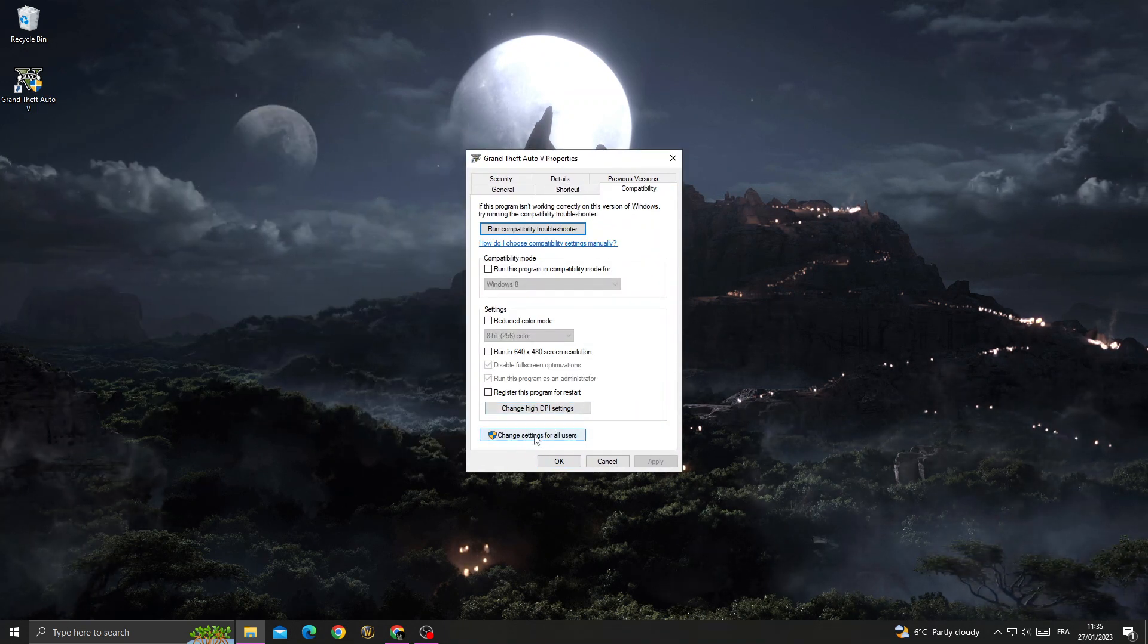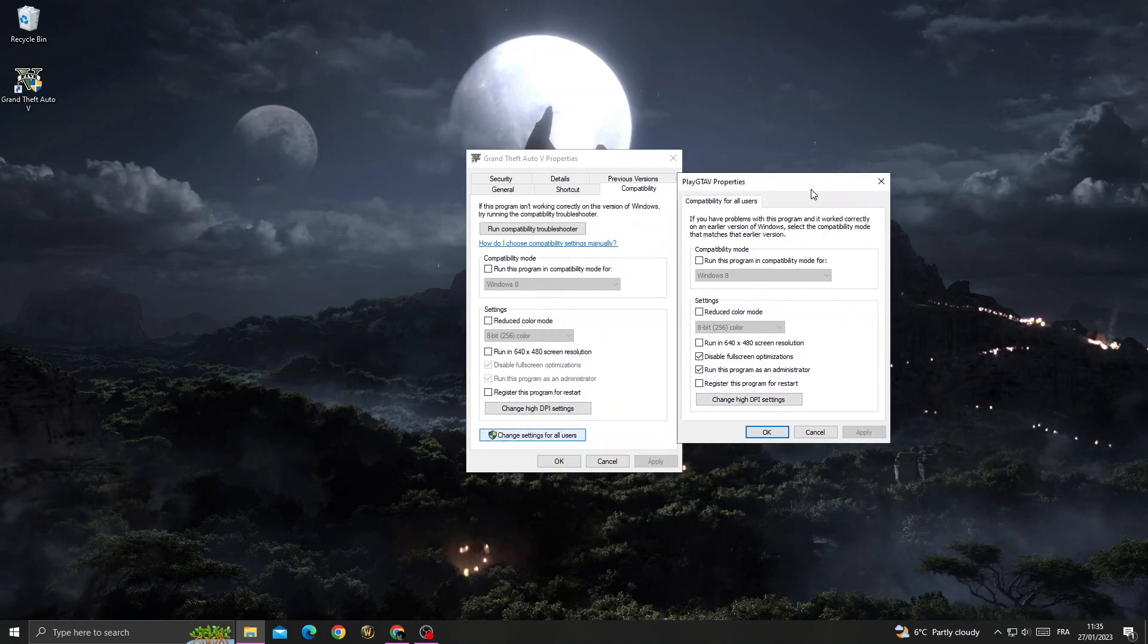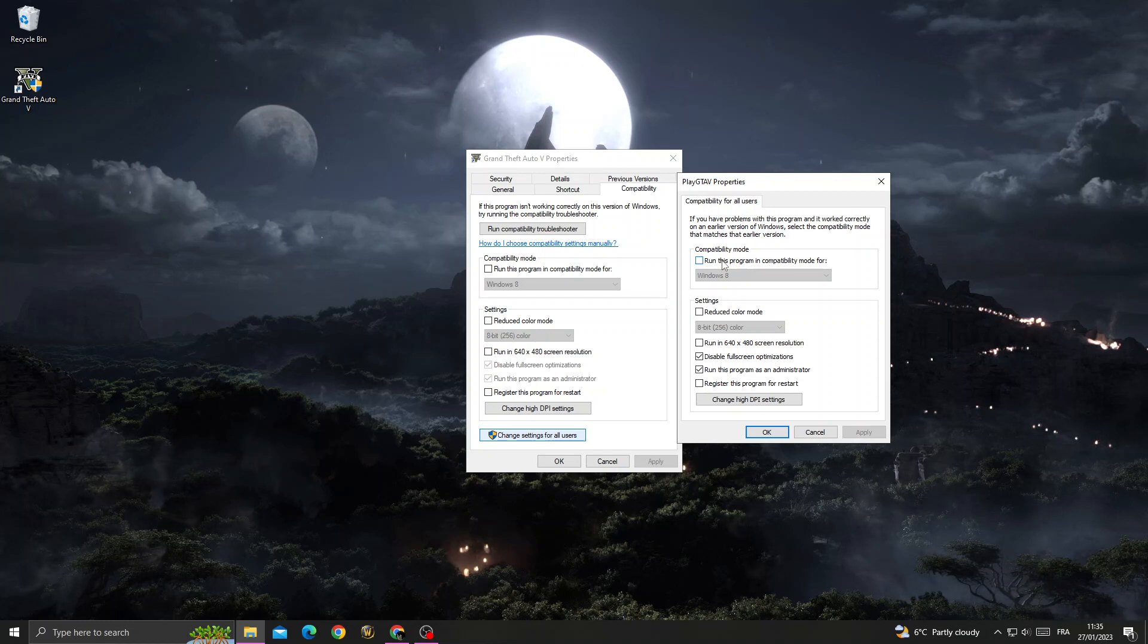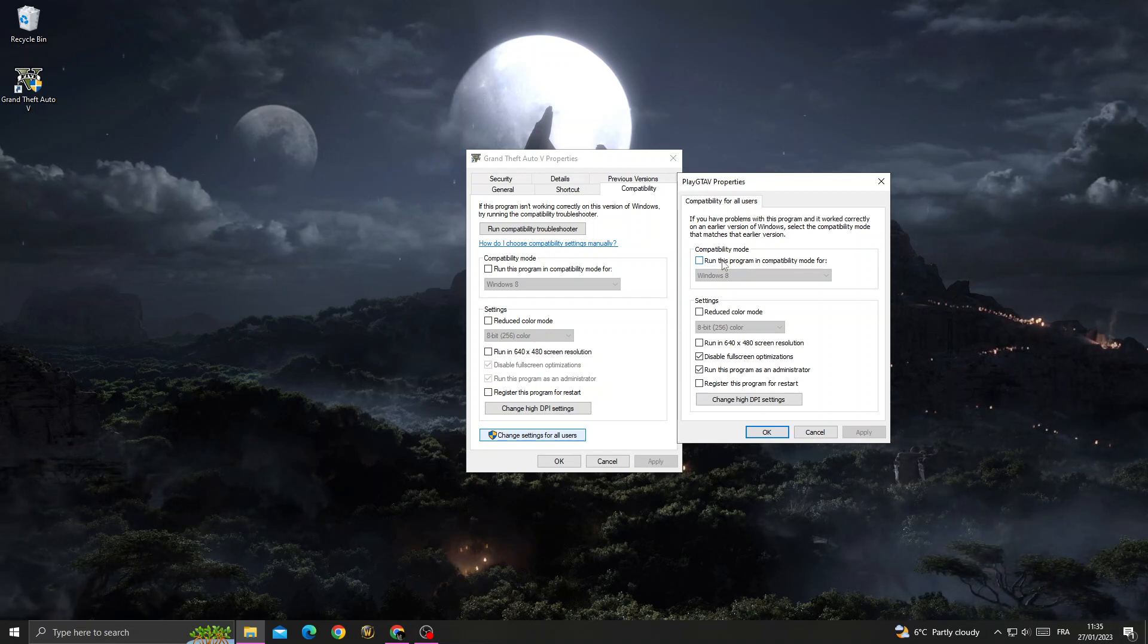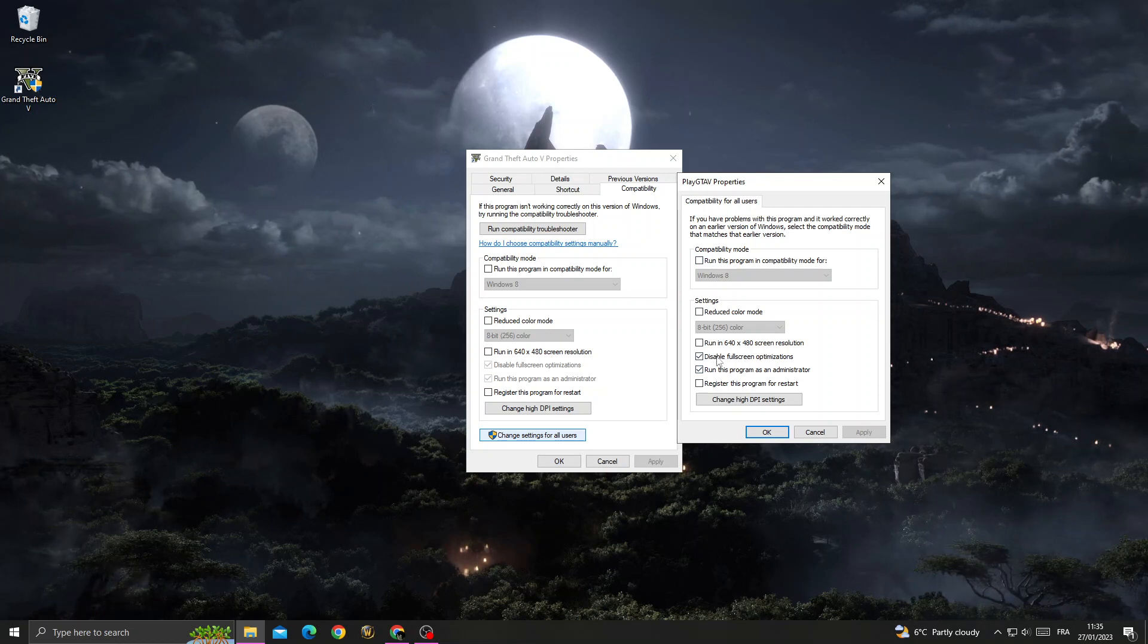Settings for All Users. Here we'll find 'Run this program as an administrator'. Now enable these two options: